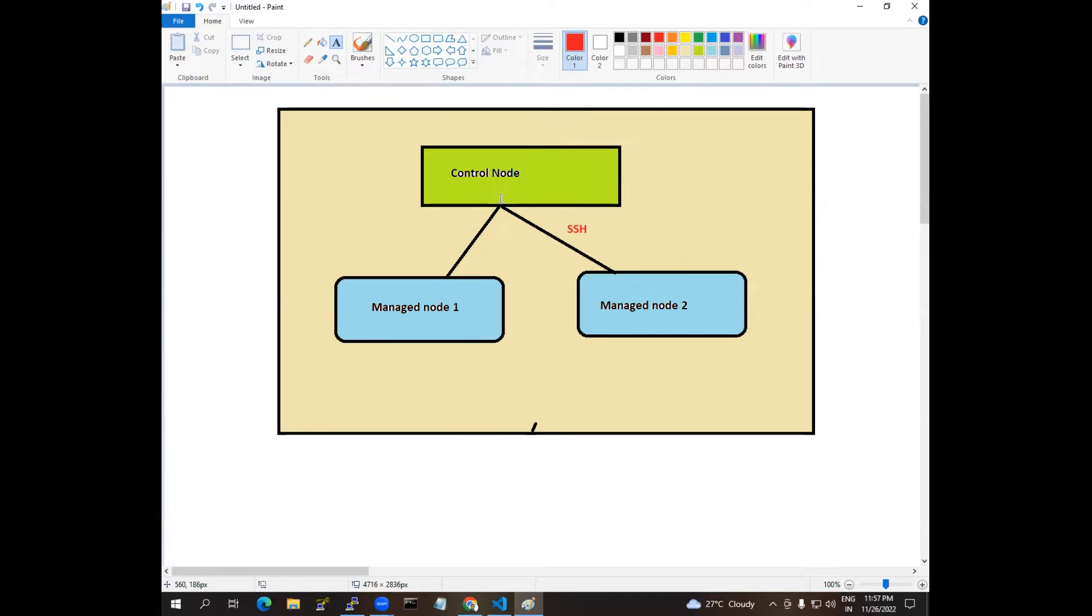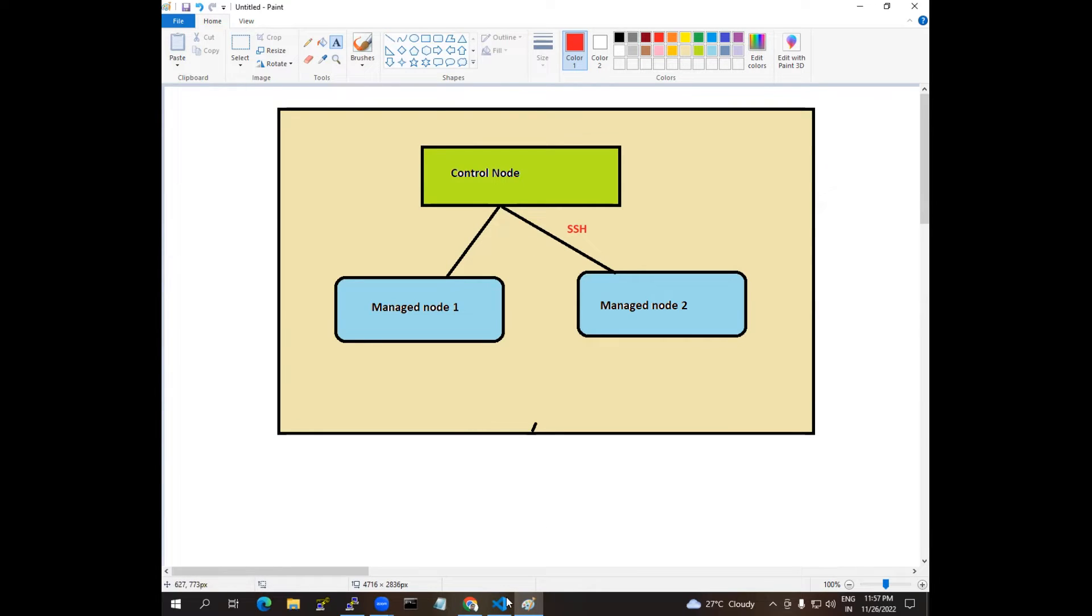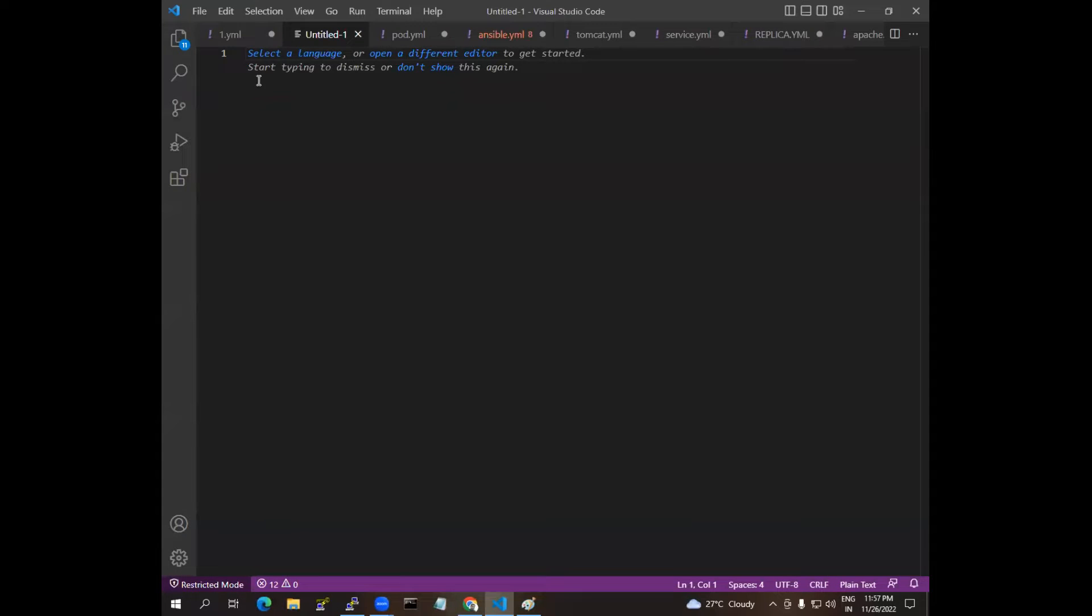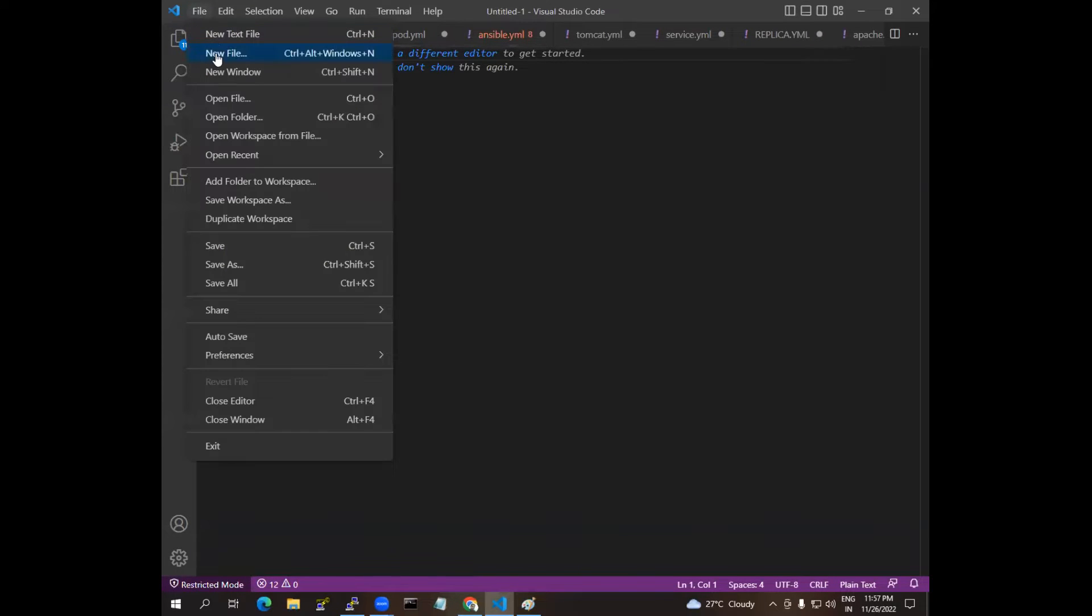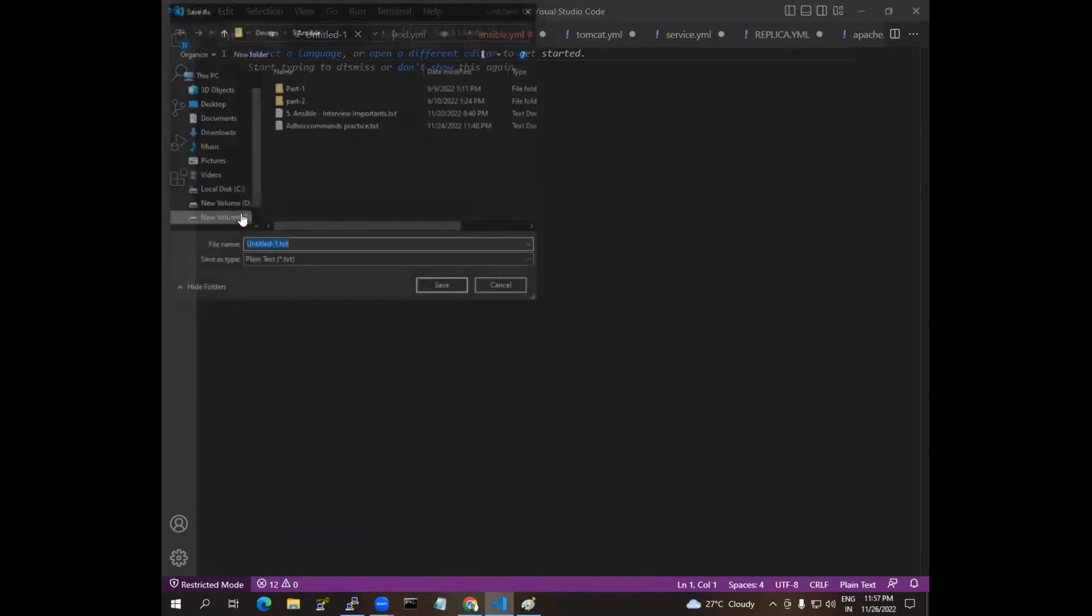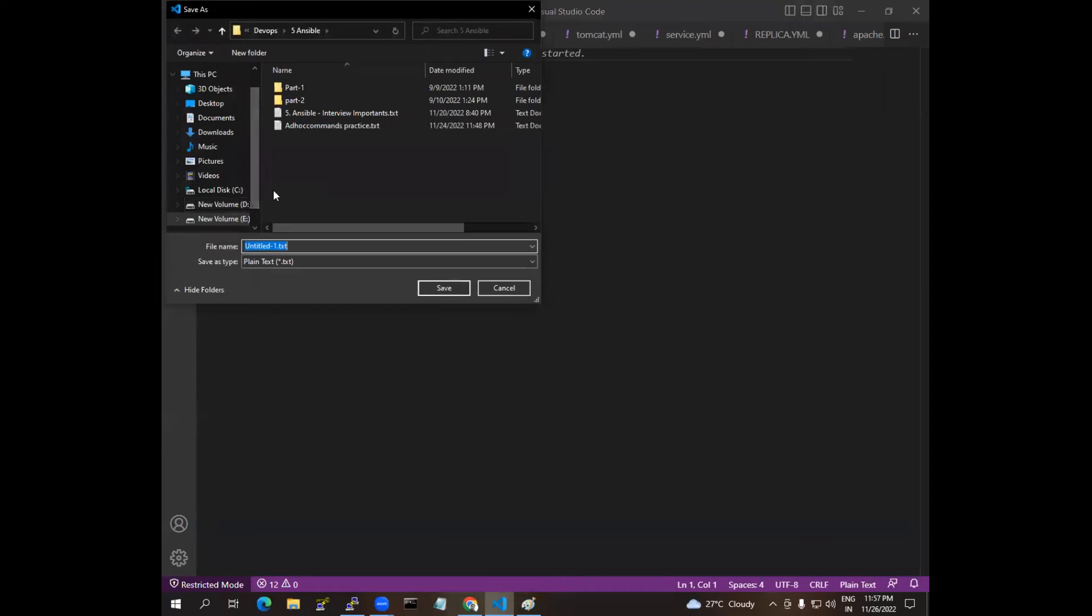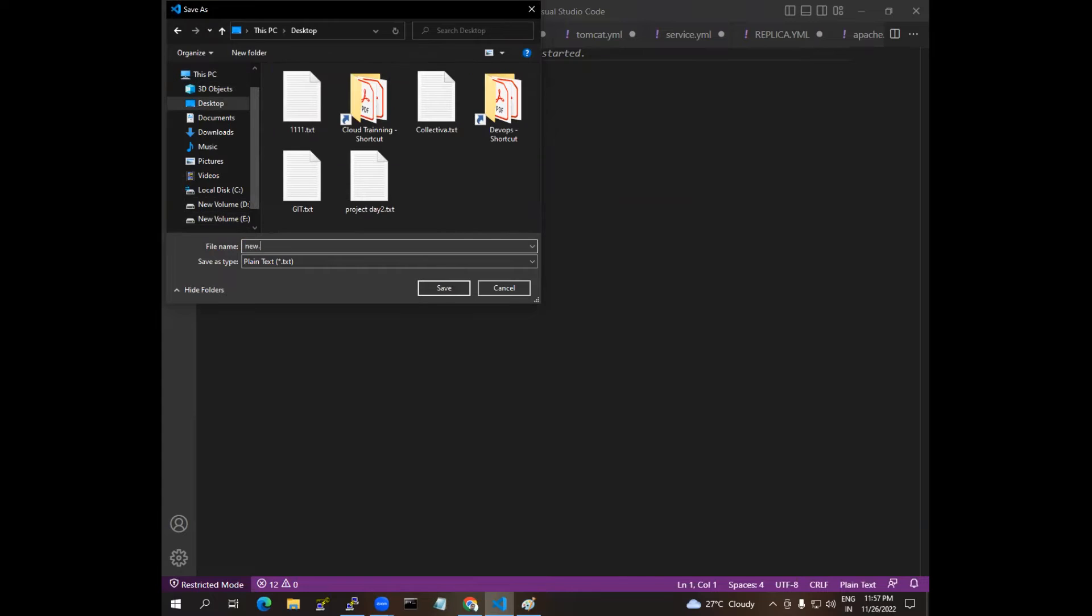For that, I have Visual Studio Code in which I created a new file. So I am going to save this file. I will create a new dot YML file, so using like that I am creating the file.